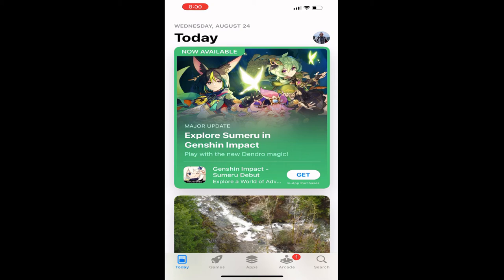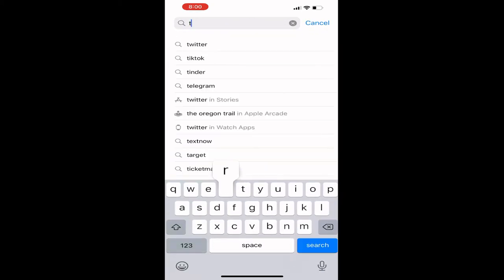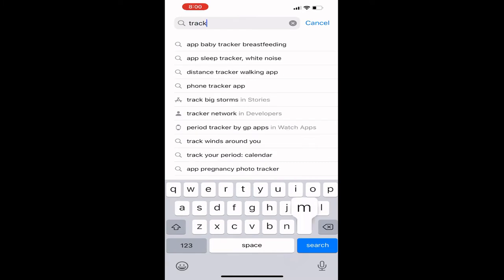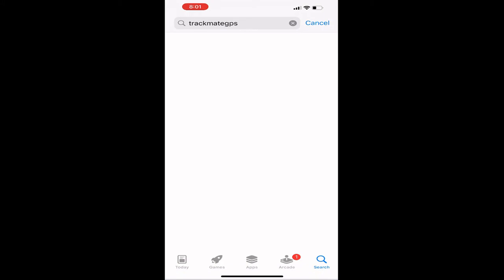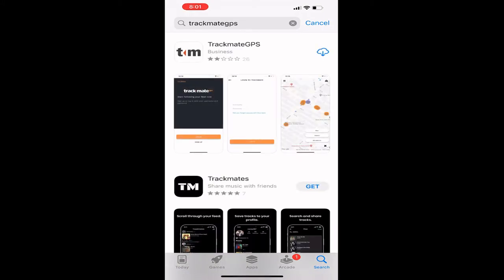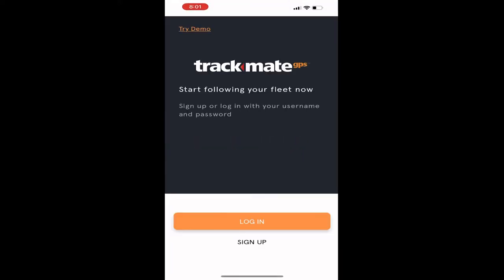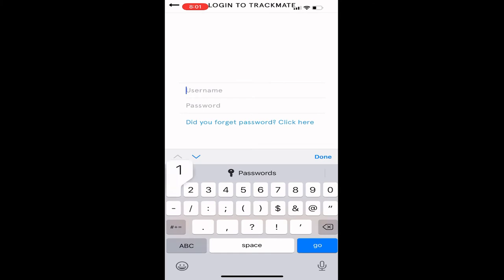First, visit the Apple App Store or the Google Play Store to download the TrackMate GPS application. After the application has been downloaded, open the application and click Log In. Type in the username and password that were provided.